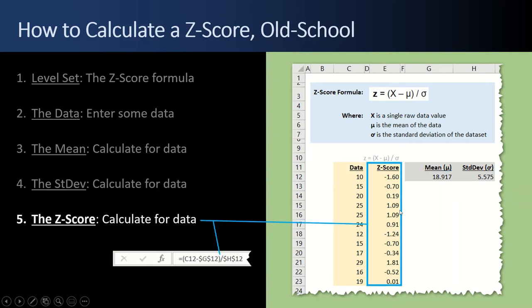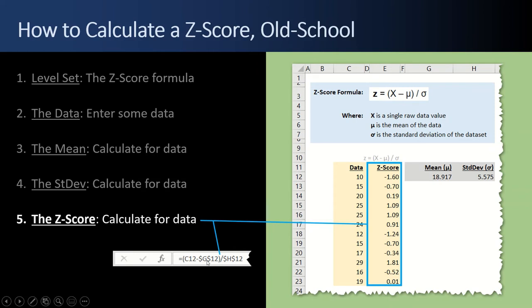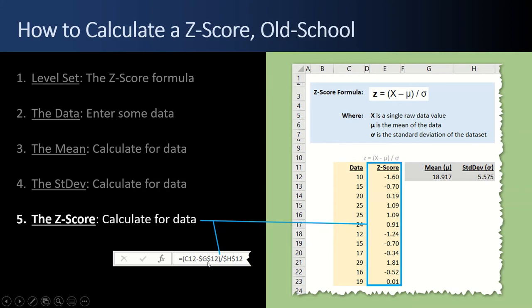And the final step is we calculate all these Z-scores. And we use this formula here. C12 is our x value. So it's C12. And then the next formula, C13, C14, C15. As we copy paste the formula down, the C12 x value changes. But the G12 with dollar signs is absolute reference. And the H12 is absolute reference. Because G12 is mu, is the mean of the data, is this value here. So as I copy the formula down, I don't want it to reference this blank cell and this blank cell. I want it to stay fixed on the mean. And that is how you calculate a Z-score using the old school method.